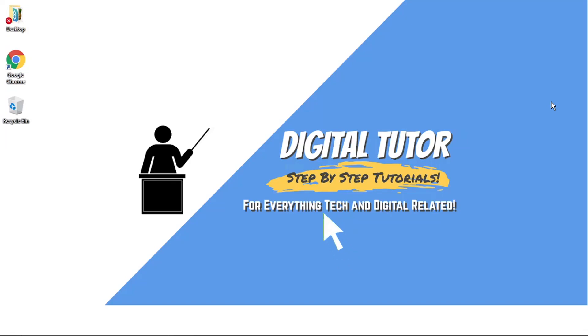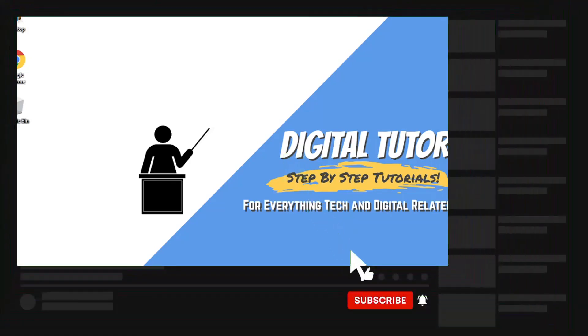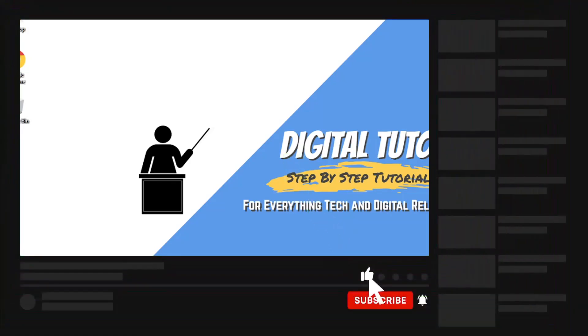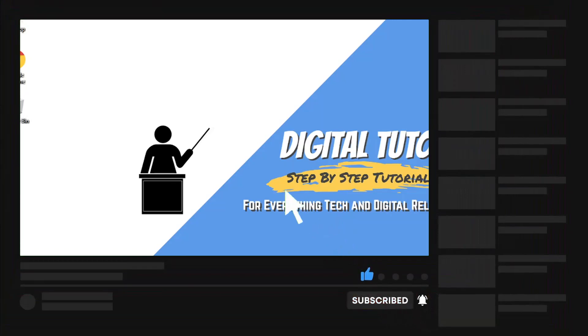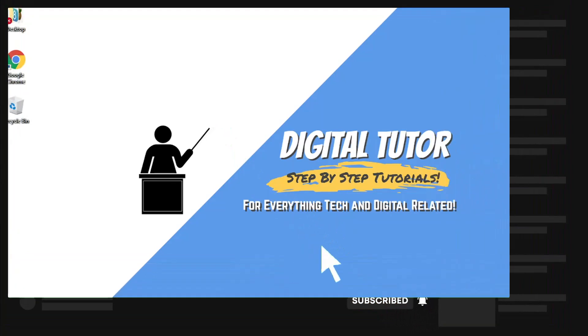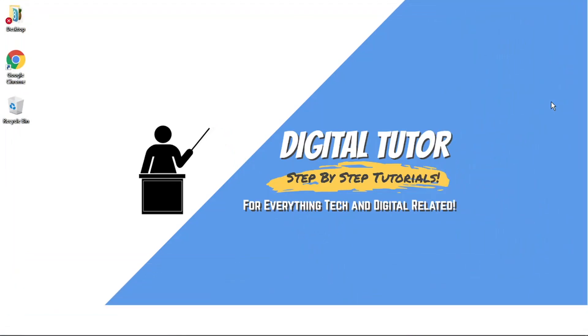If you find the video helpful today, then please leave a like and drop a comment below. Don't forget to subscribe to the channel. And if you do want to help support the Digital Tutor channel, there is a link in the video description down below. And if you go and give that a click, you'll be able to buy the team here a cup of coffee.